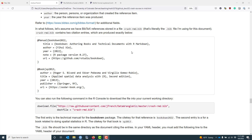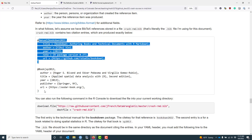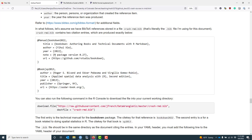At this point you know a little bit about BibTeX and the key ingredients to creating a BibTeX reference, but we haven't actually talked about what the BibTeX entries look like. In what follows, we're going to assume that we have a file crash-rmd.bib, which is literally the bib file I'm using for this document. Let's assume that it contains two citation entries, which I have produced exactly as they are in that bib file. Let's talk about them in a little more detail.